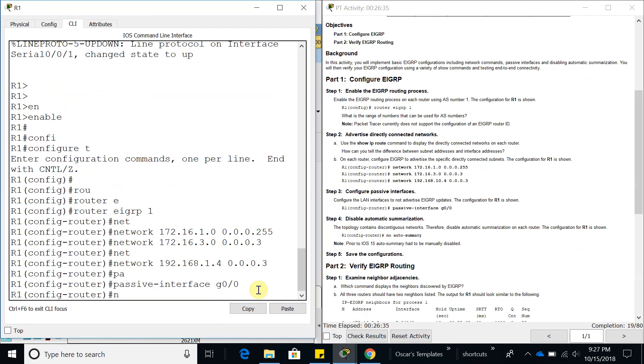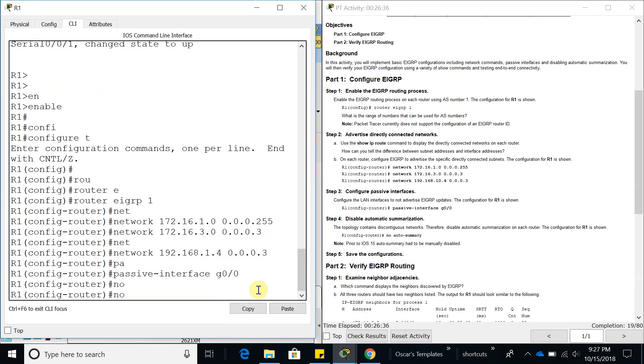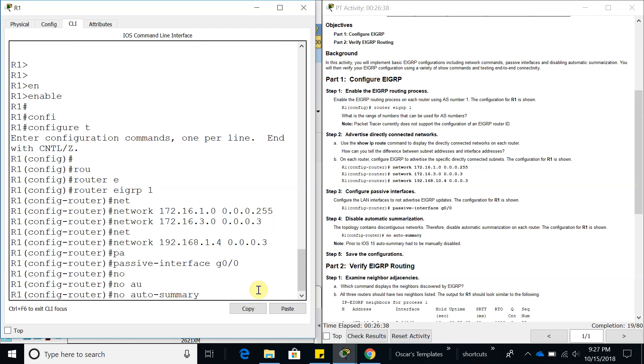The last step is to do a 'no auto-summary' to disable automatic summarization on each router.